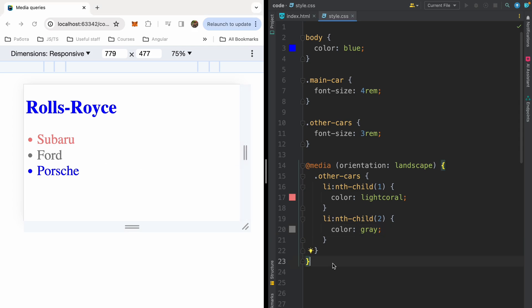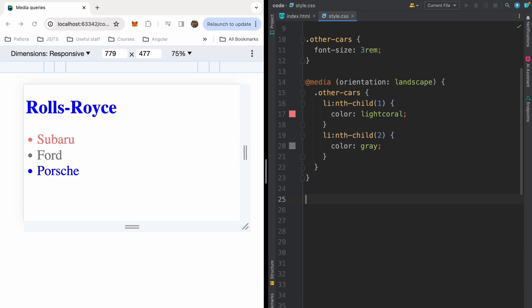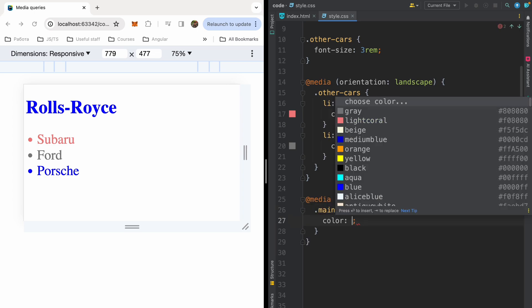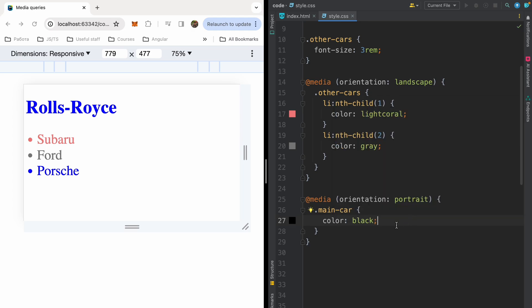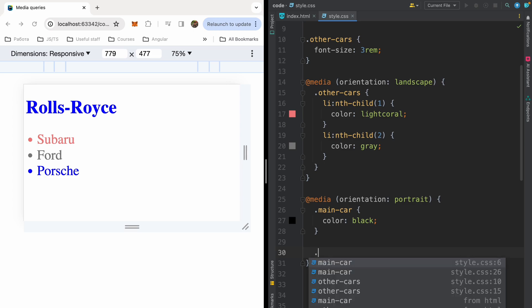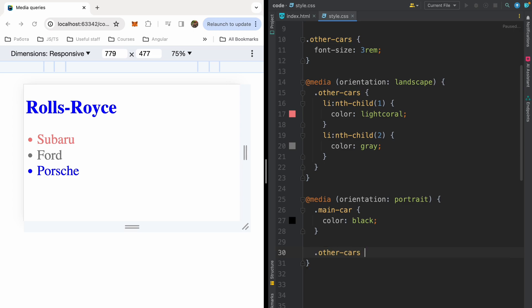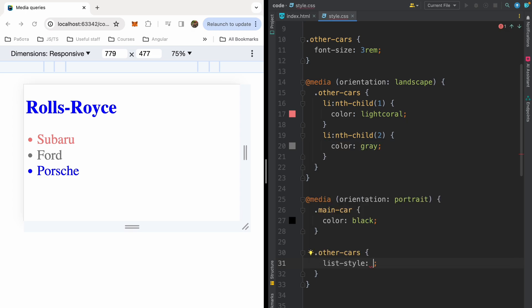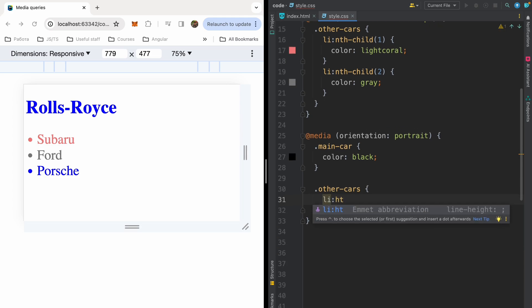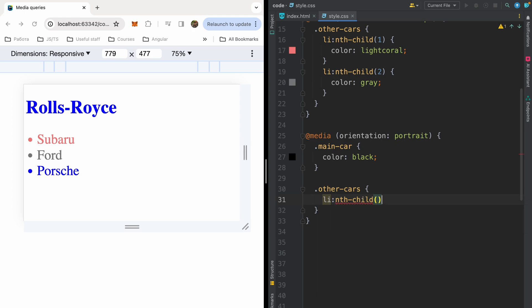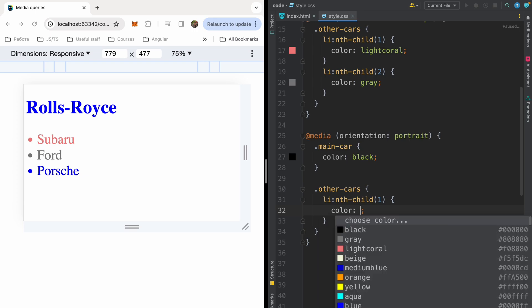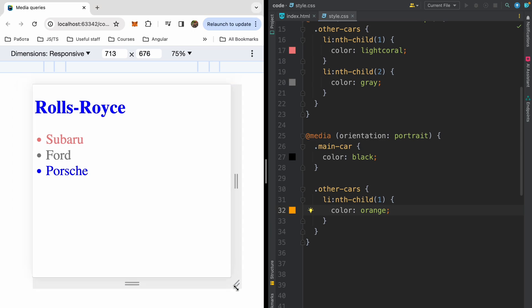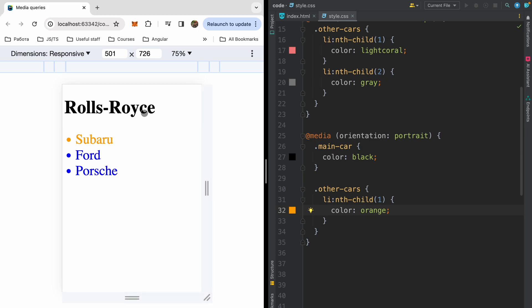Moreover, we can combine our media query selectors. For example, in portrait mode, I want to have black Rolls-Royce and orange Subaru. So let me write media orientation portrait. And here I can write just main-car color black. It will be specifically for portrait orientation. And also other-cars, here I will have my first car, so li and I will write nth-child. So I will pick first. And here I will paint it into orange color. And when I have my portrait orientation, my Rolls-Royce will become black and Subaru will become orange.